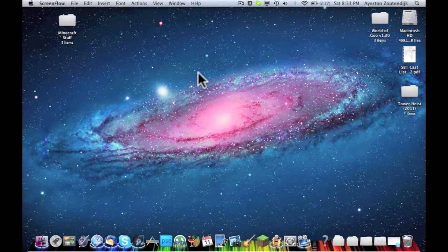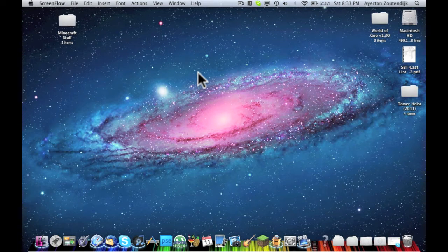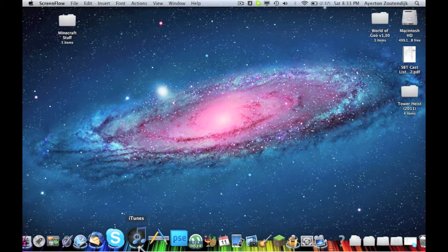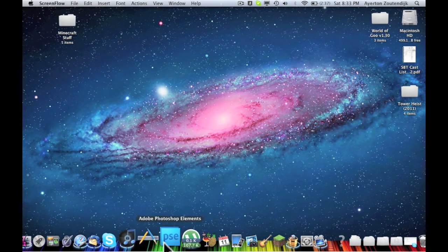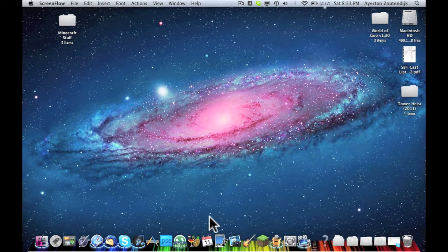Hey YouTube, today I wanted to upload a video showing how I changed my app icons in my dock.